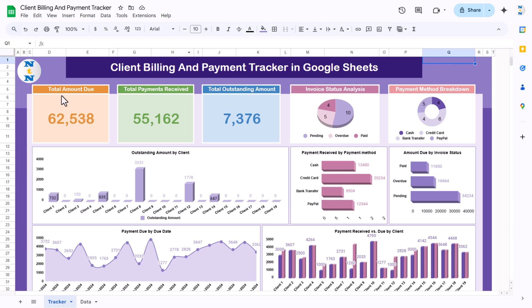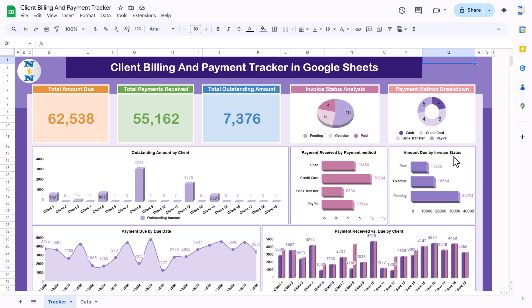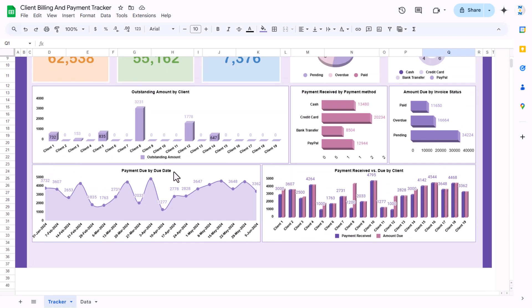We are showing the total amount due, total payment received, and the total outstanding. Here we are showing the invoice status analysis — how many invoices are pending, overdue, or paid. This is the payment method breakdown showing how many invoices received payment in cash, credit card, PayPal, or bank transfer. Then we show the outstanding amount by client, and the payment received by payment method.